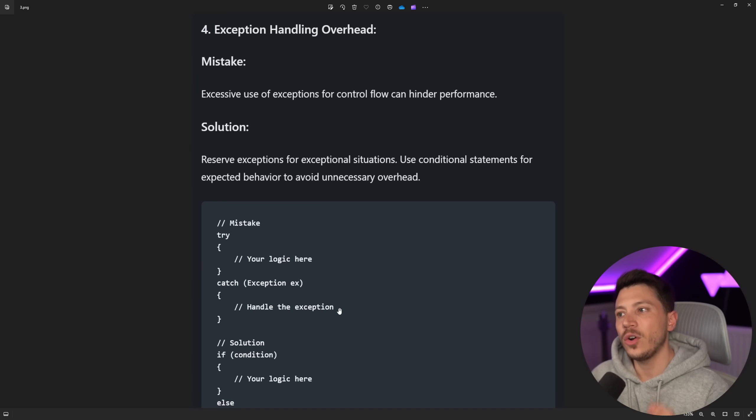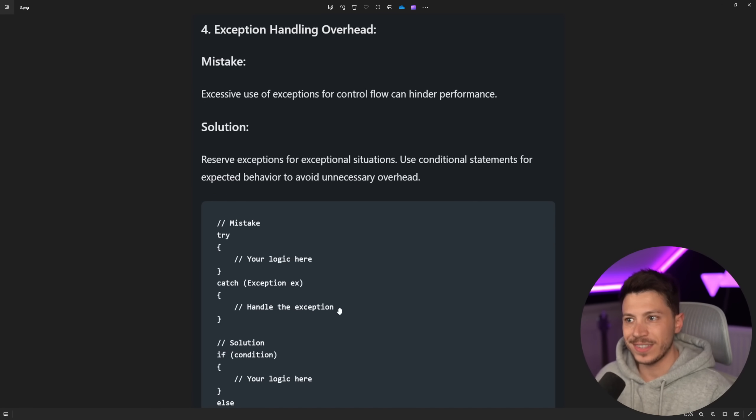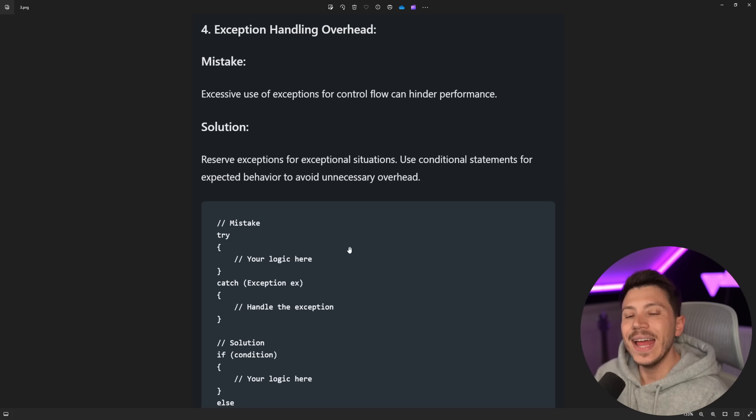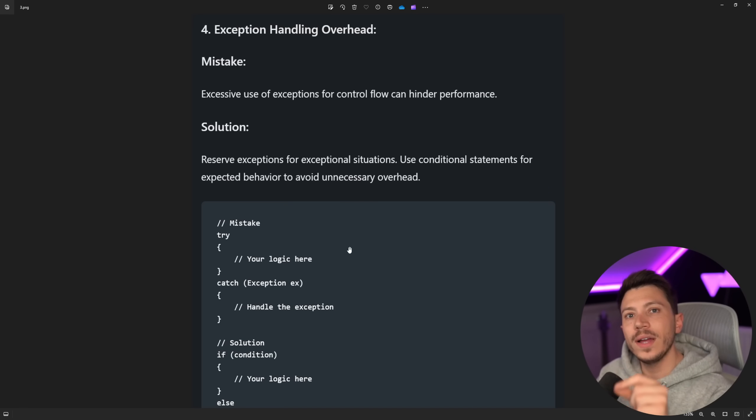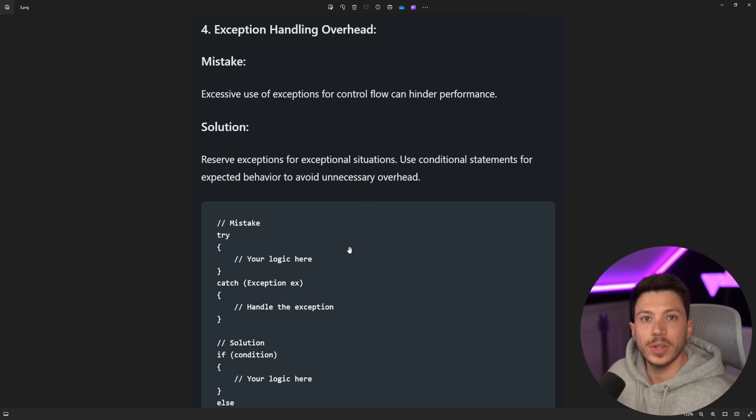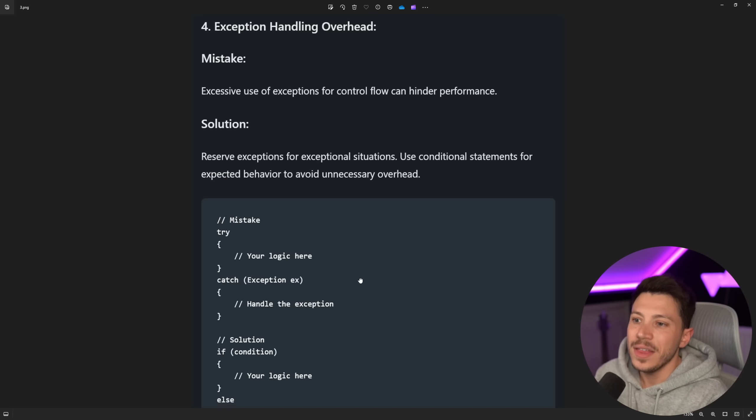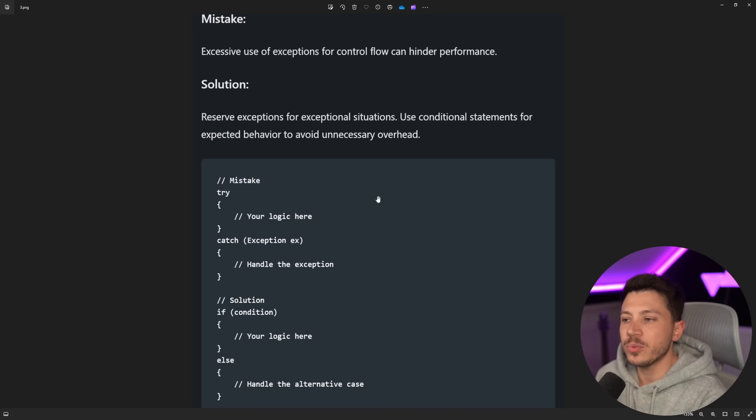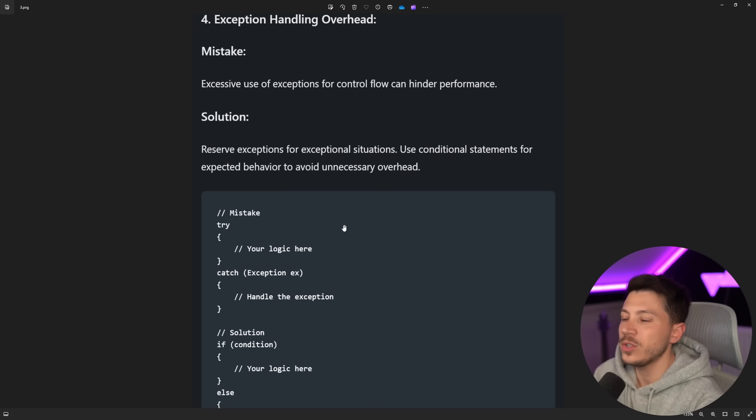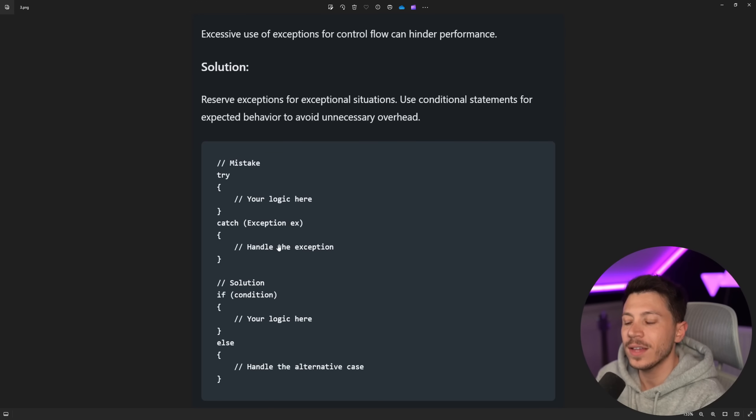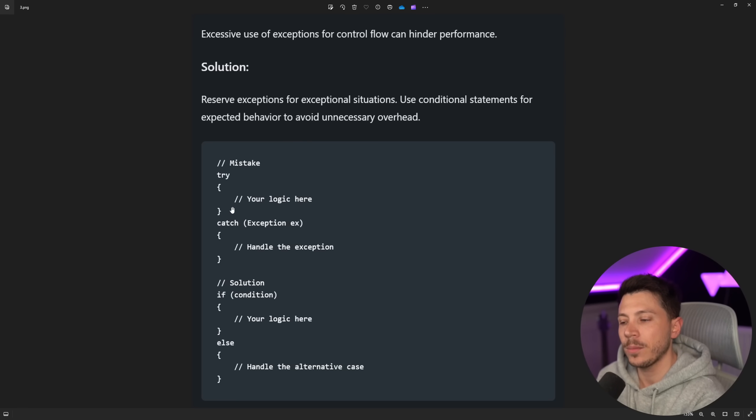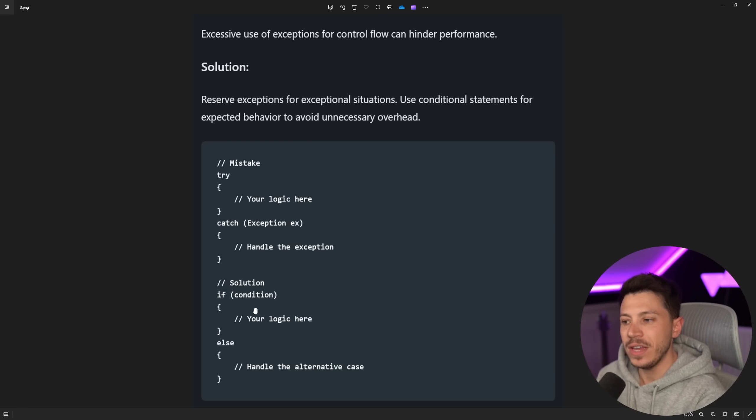Excessive use of exceptions for control flow can hinder performance. And that is true. The reason why I included this advice in this video, even though it's actually good advice generally, is because the way it is presented, especially if you don't read the text, which, okay, you should have read the text. But if you don't read the text, you will assume that you should remove try catch from your application and just have if conditions.